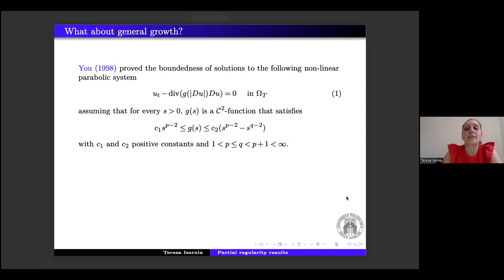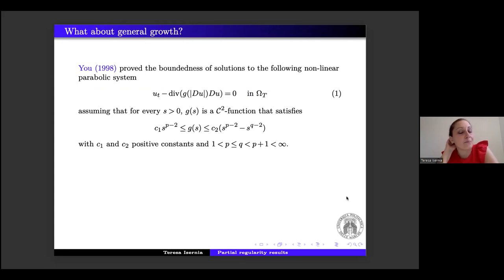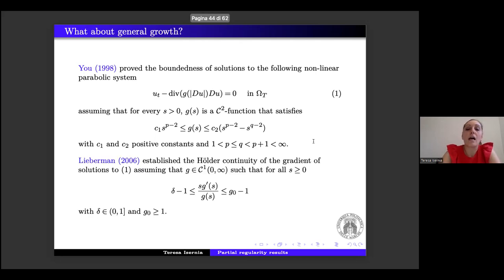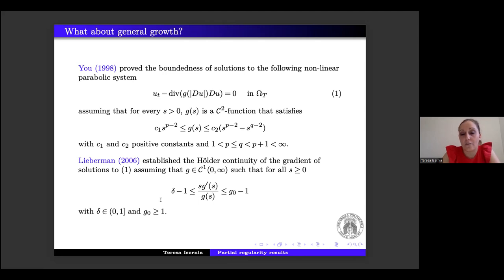Schiemann extended the result to the p-Laplacian system. Bögelein, Foss–Mingione, and subsequently Foss–Engels-Bauer improved it by assuming only continuity of the coefficients rather than Hölder continuity. Very recently, Months established partial Hölder continuity under a BMO condition with respect to x and u. In the model case, when A(∇u) = g(|∇u|) ∇u with g a C² function satisfying a p-q growth inequality, one can prove bounded regularity of solutions. Lieberman, assuming g to be almost an Orlicz function, established Hölder continuity of the gradient.